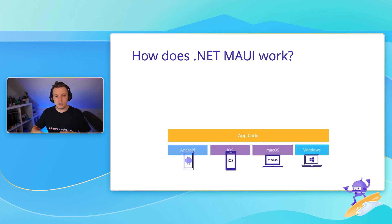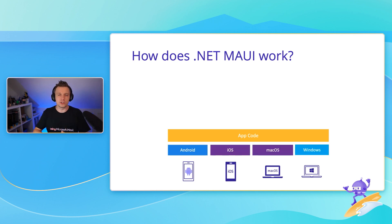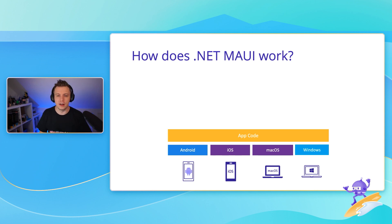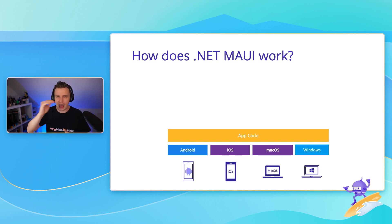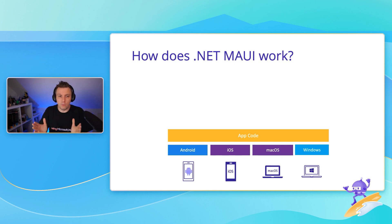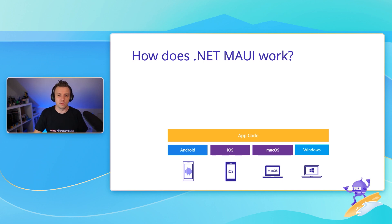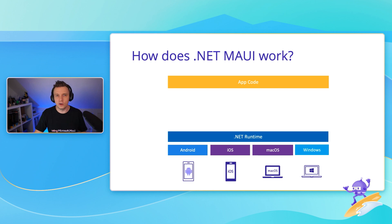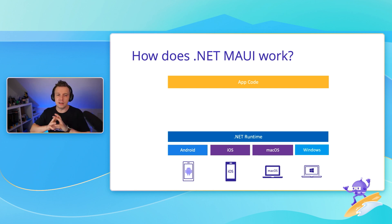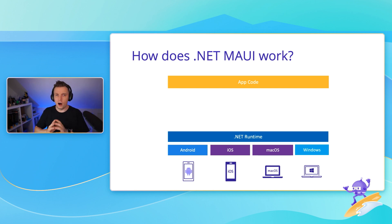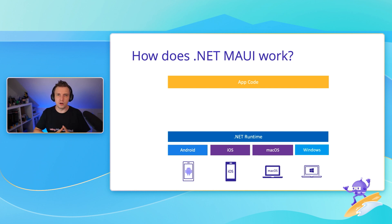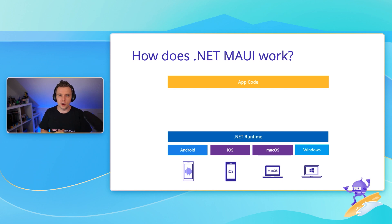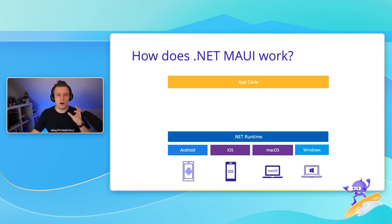But it's the app code that you actually want to focus on. That is your business logic. That is your billion dollar idea. That's the thing that you want to work on and be productive on. So how are we going to get from that app code to all the SDKs that the vendors are putting out there? Well, the first thing that we need to do is add the .NET runtime.